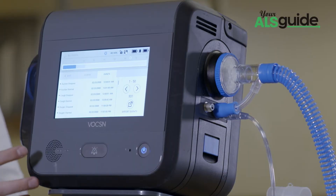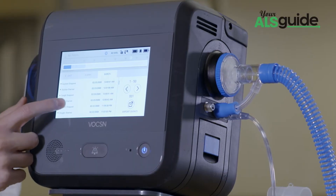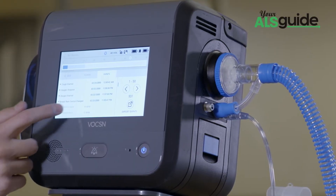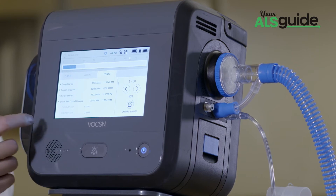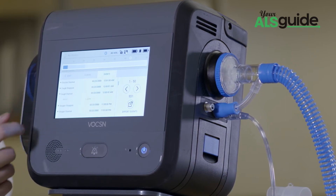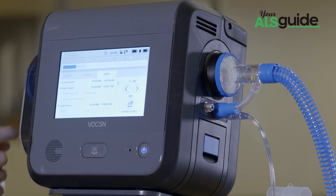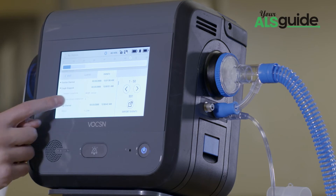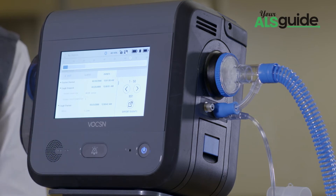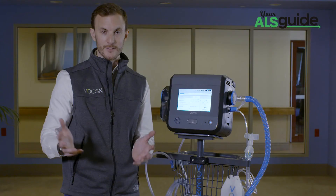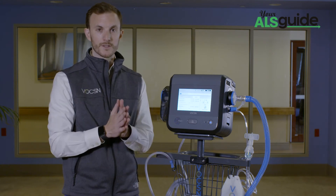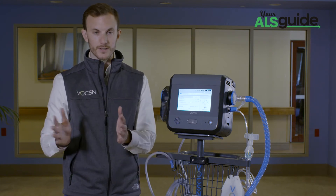I could walk right up to this patient and see that we changed our breath rate from 10 to 12, that we started and stopped oxygen, that we did a cough therapy — a low cough — and we did three cough cycles that lasted a grand total of nine seconds, as opposed to the 15 minutes that one cough therapy might have taken with traditional devices.